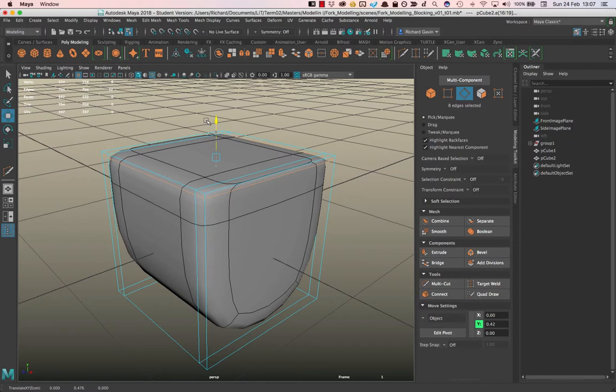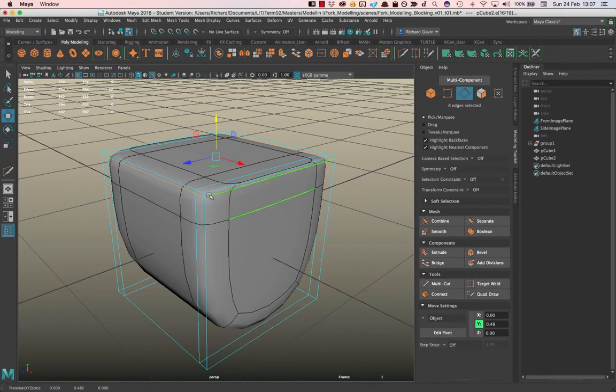It's not as sharp as the original, still rounded out a bit, but it's definitely sharper than before. So the closer these vertices are together...